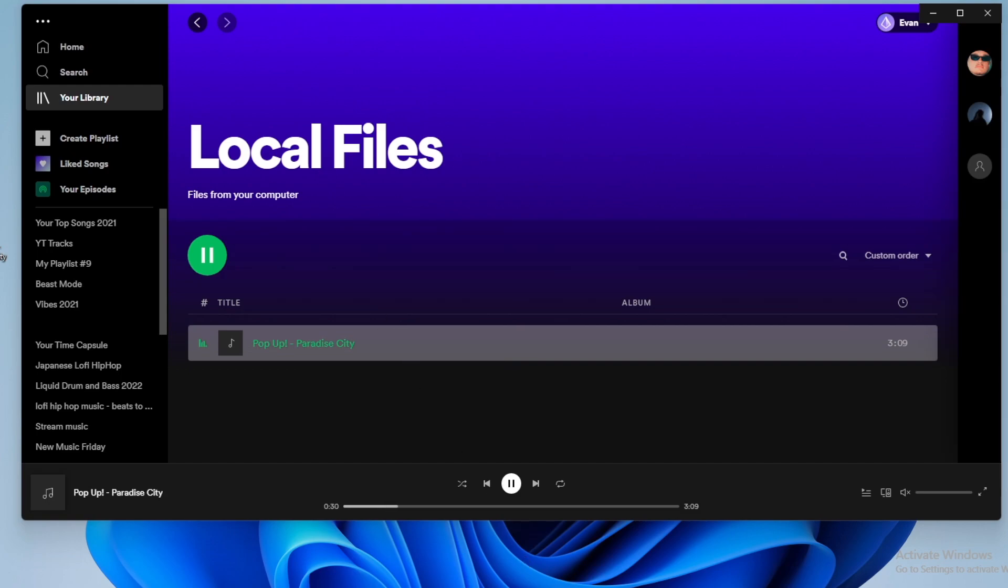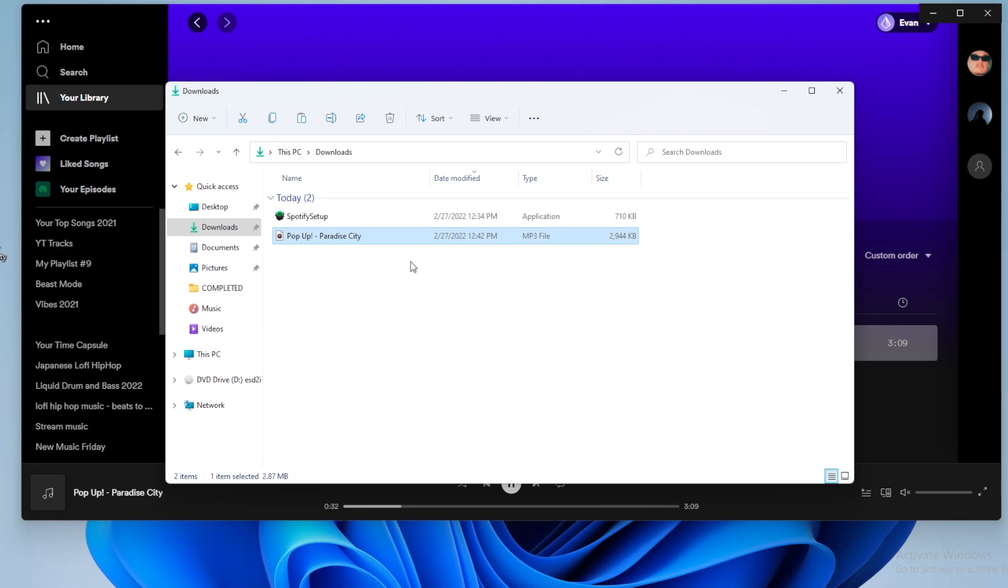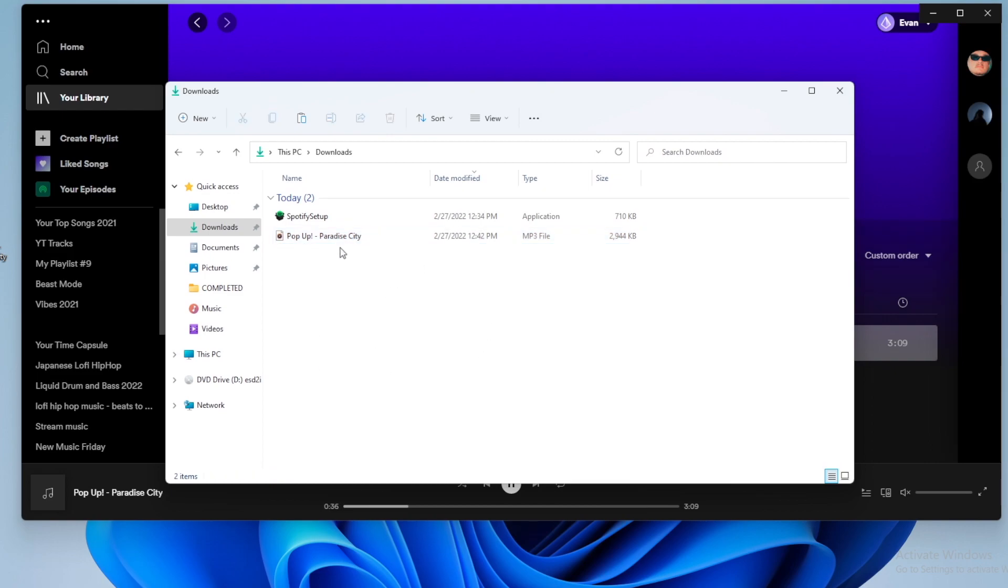So this is going to work for any song that you add to your downloads folder. You can add a ton more songs to your downloads folder if you want. But that is basically step by step how you could add songs to your Spotify.